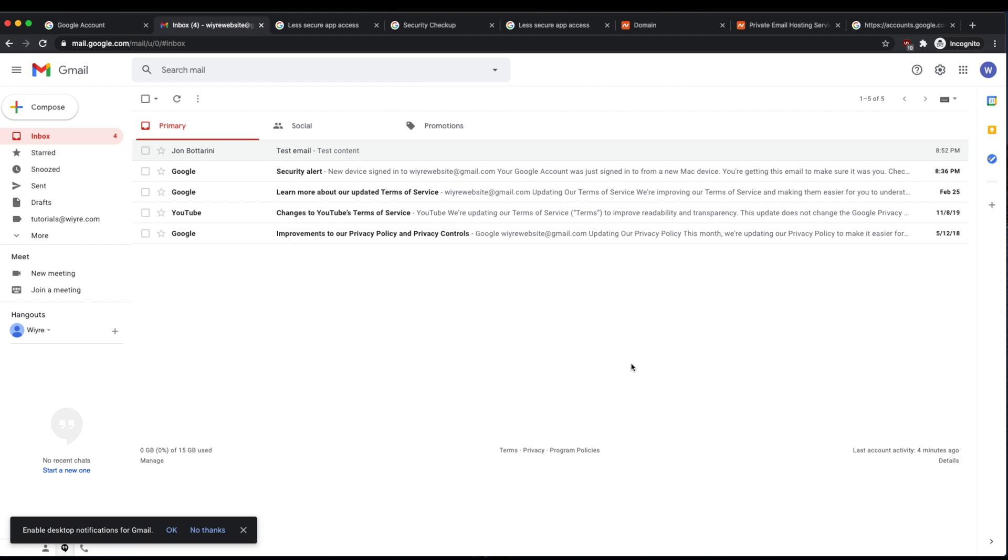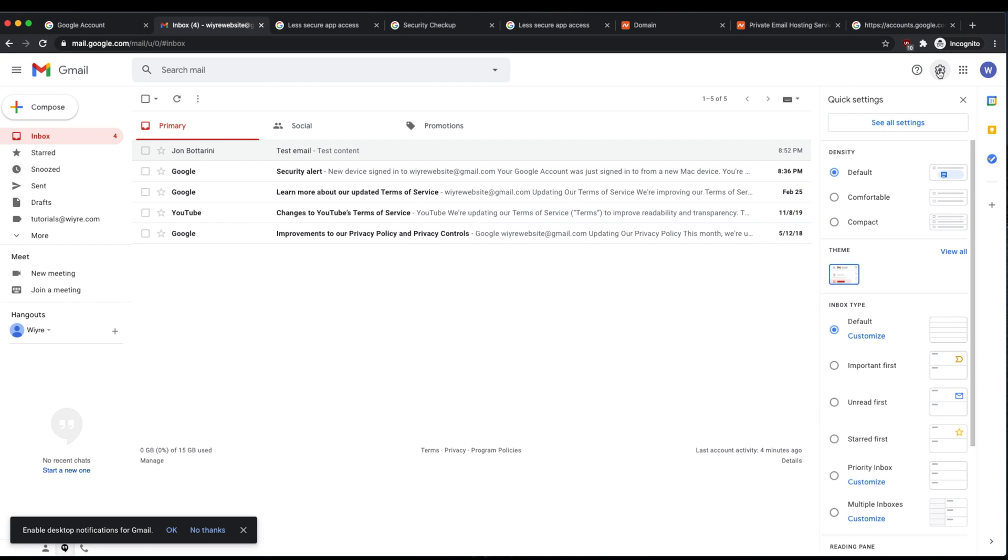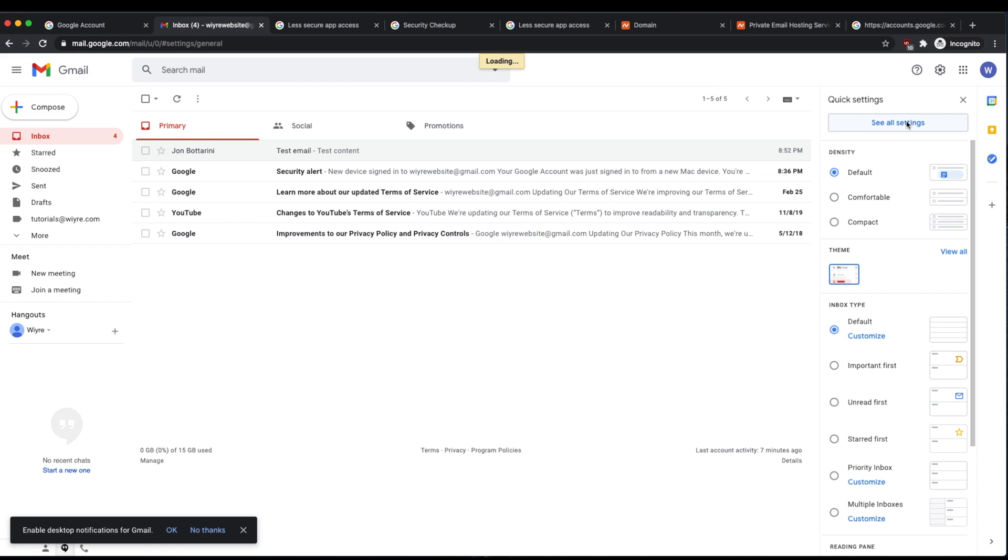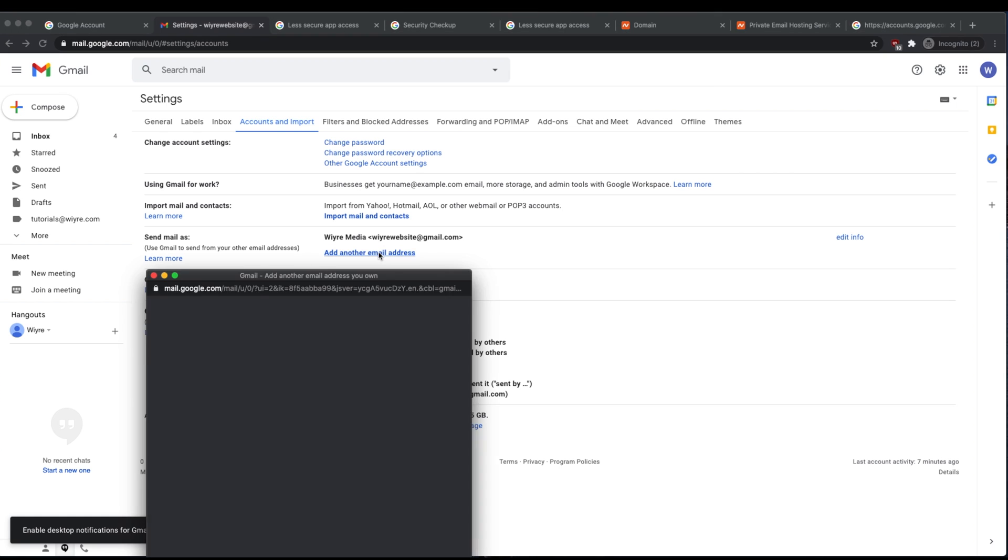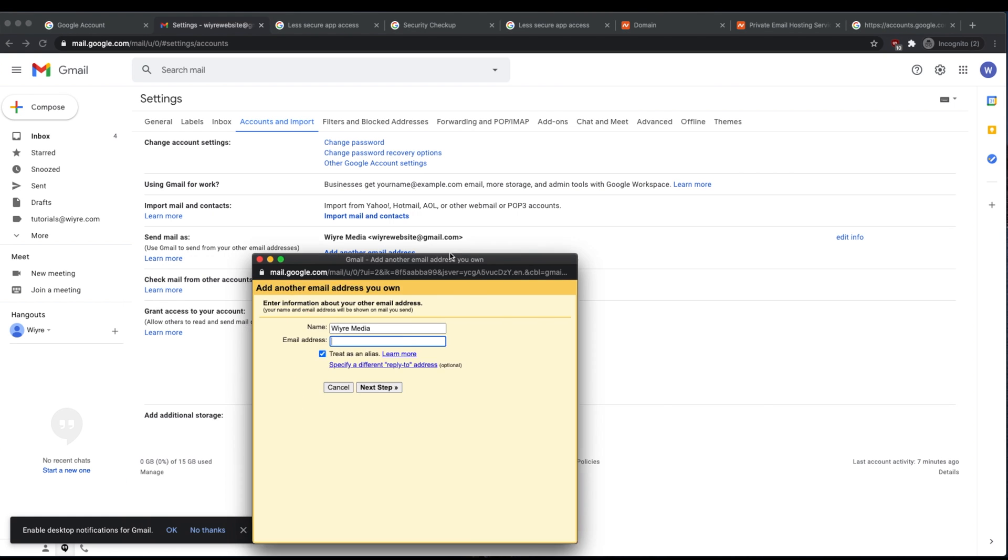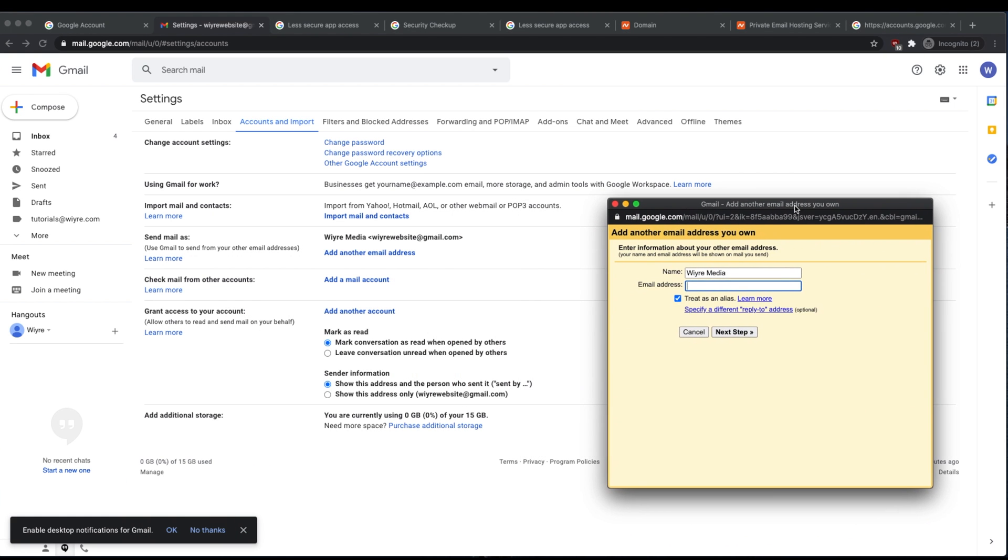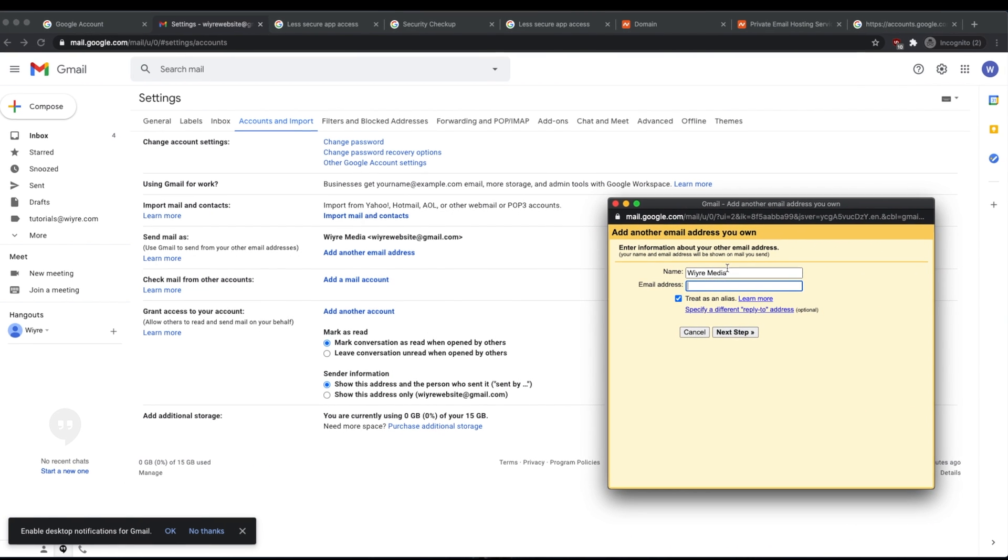So the first thing we're going to do is log into Gmail and then go into our Gmail settings. So we're going to click on the settings icon and then click on see all settings. And then click on accounts and import. Click on the button that says add another email address under send mail as. And it'll bring up this popup right here.